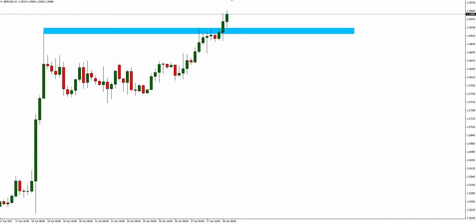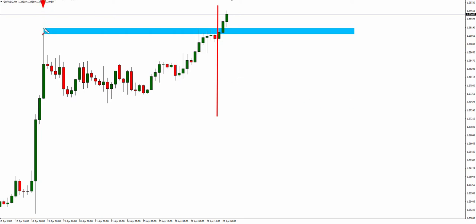So the trap we're going to look at today is on the pound dollar and it's a trap brick pullback. What we have is we do actually have it on this bull candle as well, but if I drew the line there you wouldn't be able to see what I'm doing. But obviously we've got a level of resistance off to the left.